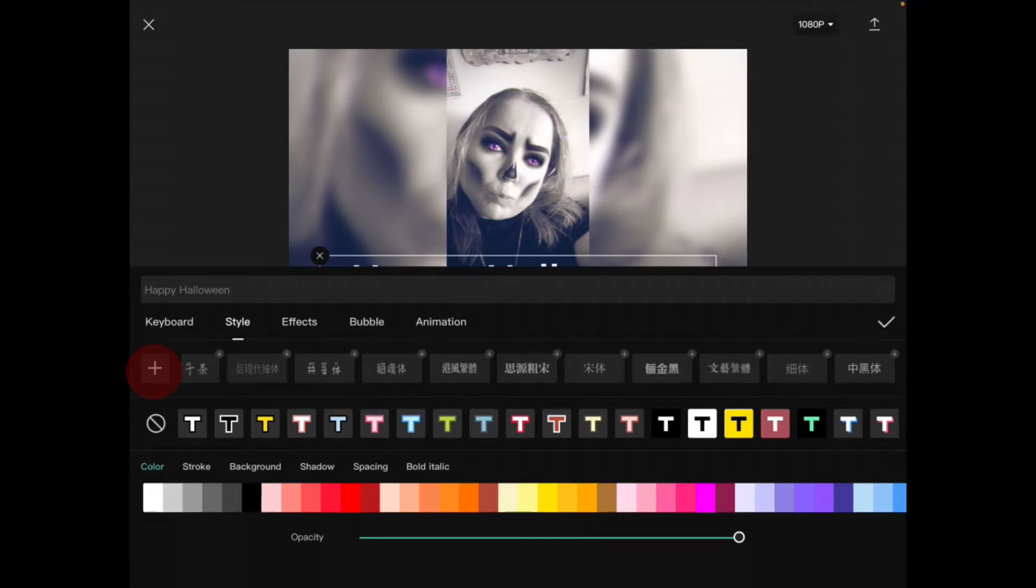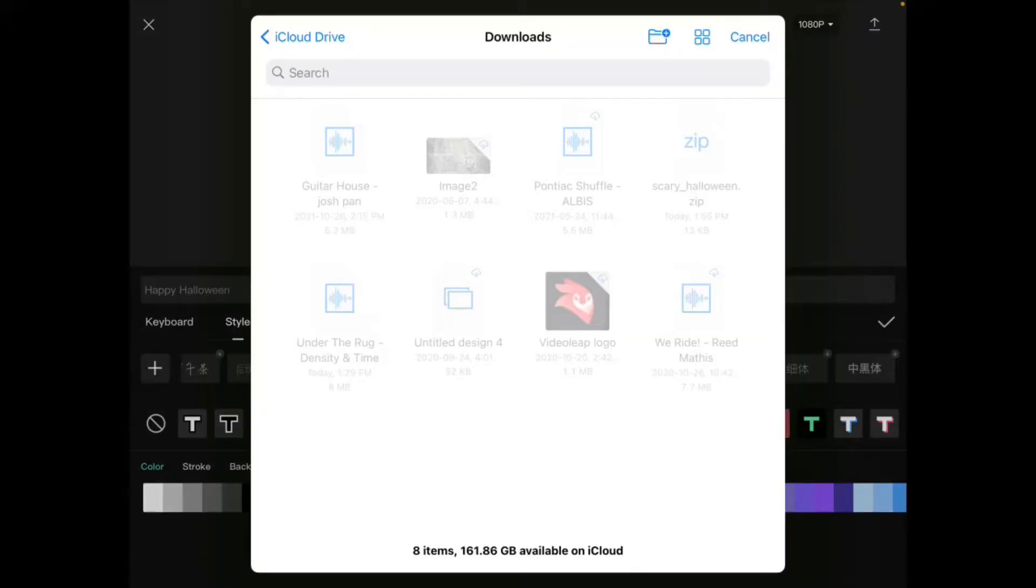You'll notice there's a plus sign right here. If I tap on it, it opens up the Files app.